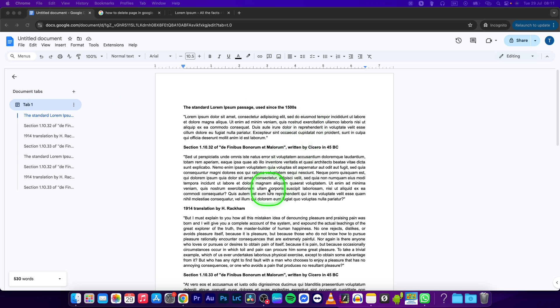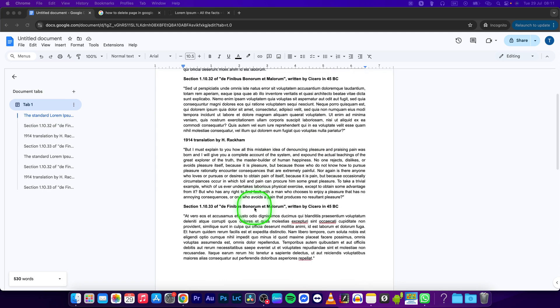Hey guys, my name is Elijah and in this tutorial I will show you how to delete a page in Google Docs.